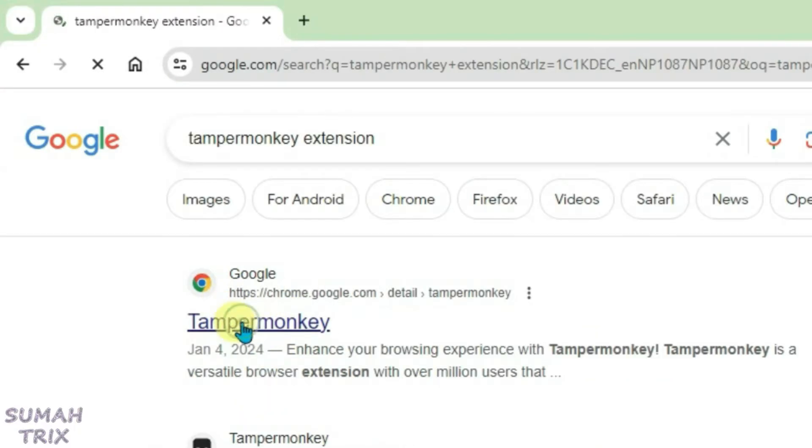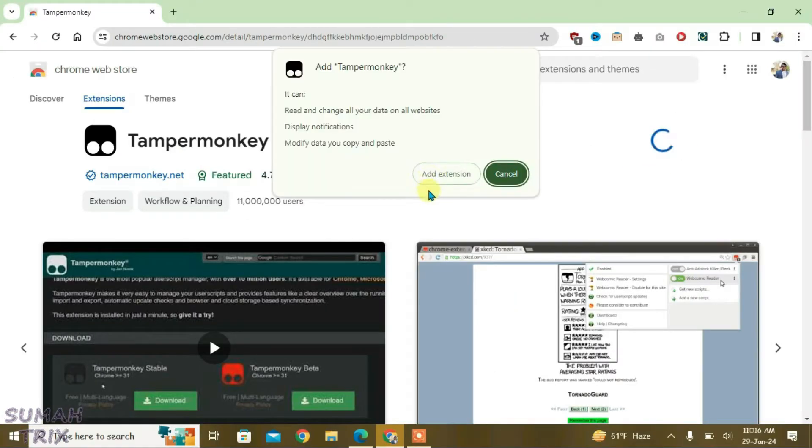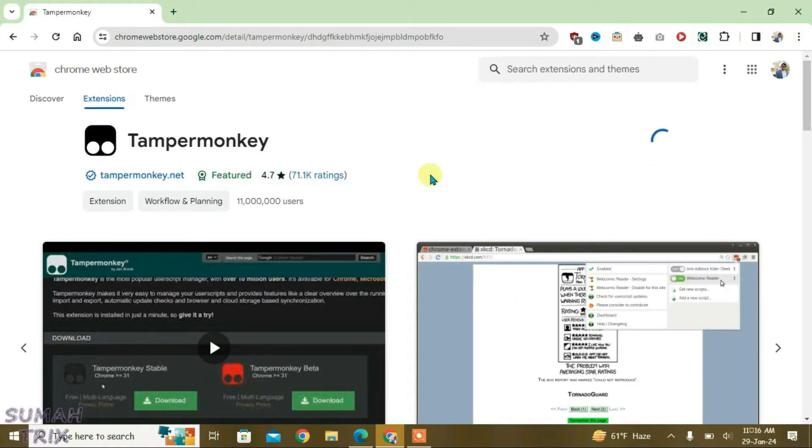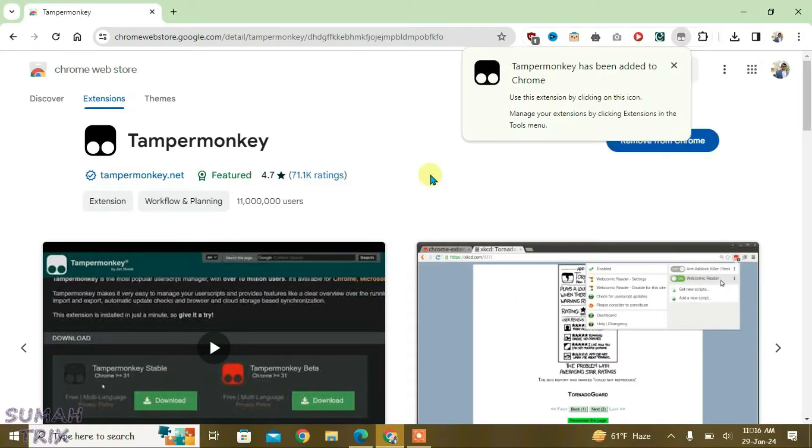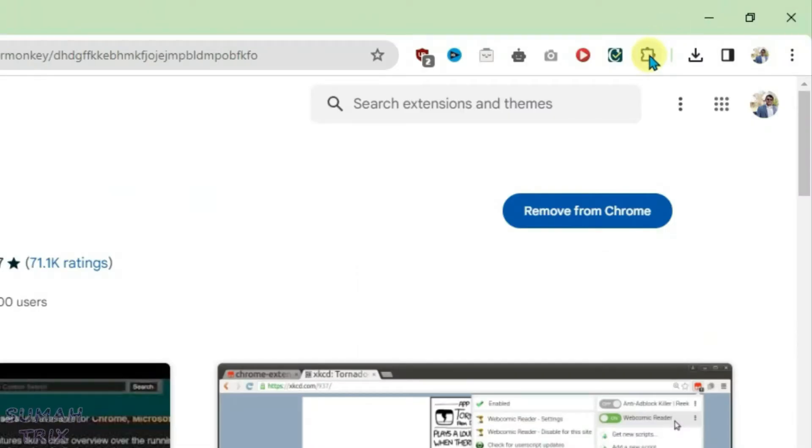That is TamperMonkey. It will lead you to Chrome Web Store. Just click on Add to Chrome and Add Extension. Now TamperMonkey has been automatically installed on the browser. Close this tab here and click on Extensions.